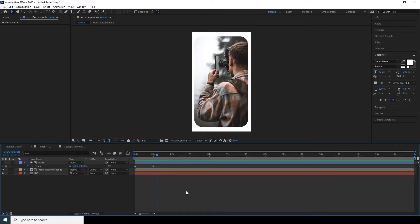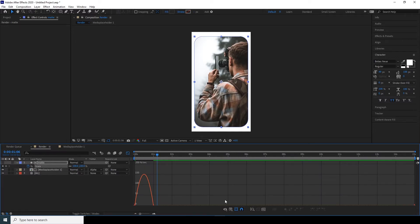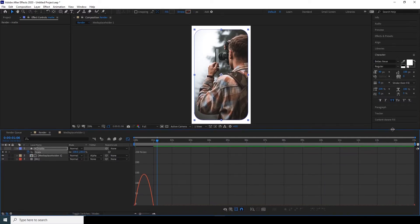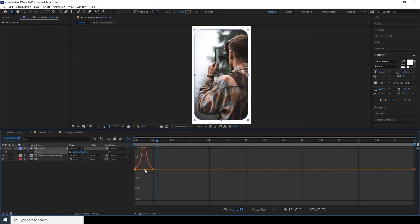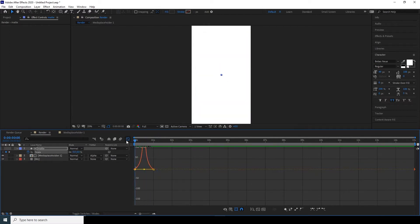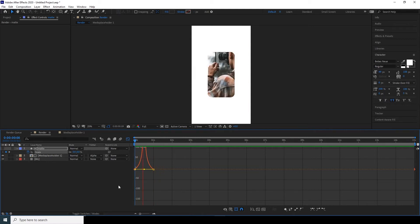Select that keyframe and press F9 for Easy Ease. Go to the Graph Editor, make some room, select the key and move it toward the middle, then select the other key and drag the handle to create a peak in the middle. Preview it — this is looking pretty good.